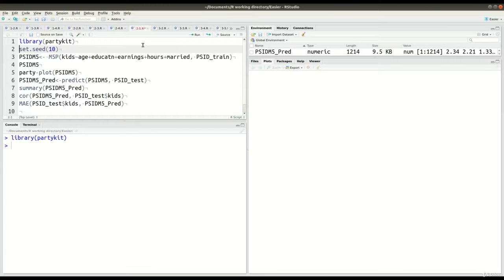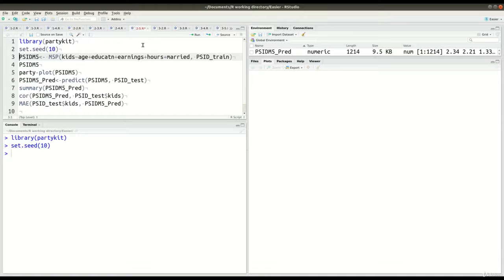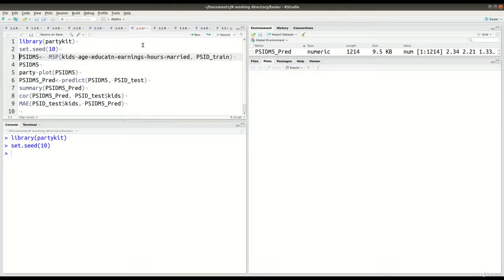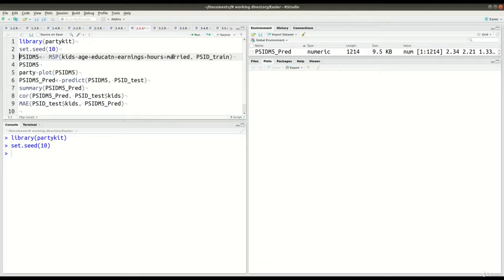Alright, so that's in line 1. Now in line 2, we're going to set our seed for consistency. And now in line 3, we're going to go ahead and create our model. So we're going to use our training data to create our model. That's what we're going to do. And of course, we're still trying to predict the number of children that someone is going to have.